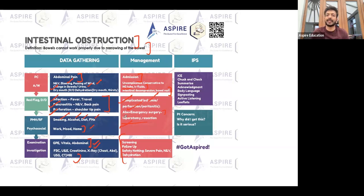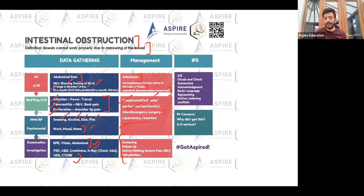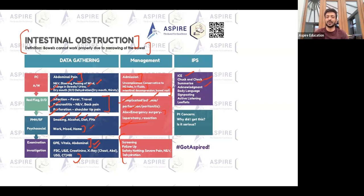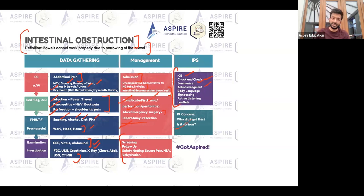Always arrange follow-up and give warning signs. If keeping the patient for conservative management — NG tube, intestinal decompression, IV fluids, and bowel rest — tell them to inform you immediately if they develop severe pain or worsening nausea and vomiting. Finally, remember communication skills: eye contact, checking understanding, summarizing, acknowledgement, signposting, active listening, and providing leaflets — all very important for these scenarios.